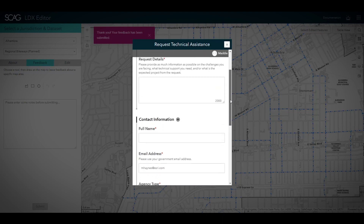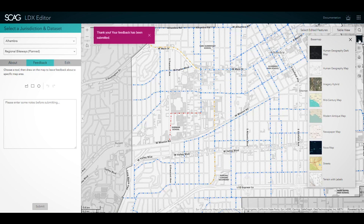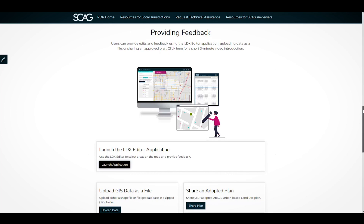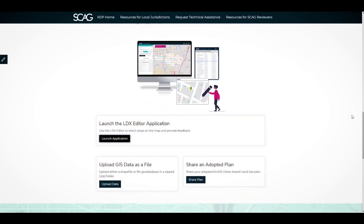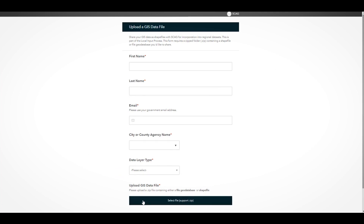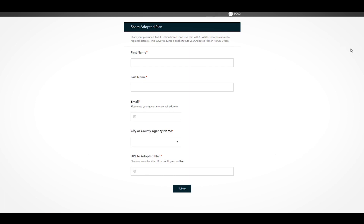The application also provides other helpful tools, like the ability to print or take a screen capture of the current map, and a legend and base map control. There are other ways you can provide input to SCAG. If your jurisdiction already maintains an up-to-date representation of one of the LDX data layers, use the Upload a GIS Data File form to upload a zipped file containing either a shapefile or file geodatabase for the selected data layer, or if you use ArcGIS Urban, share your publicly accessible urban plan.